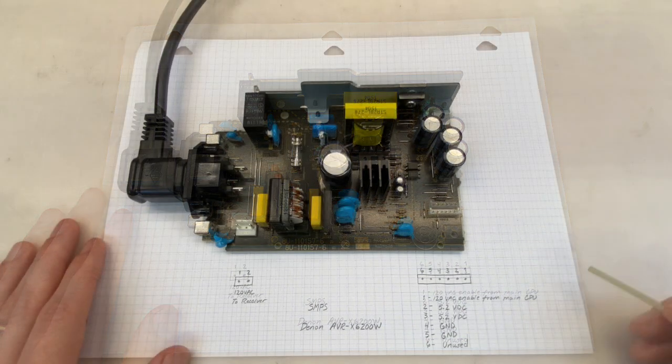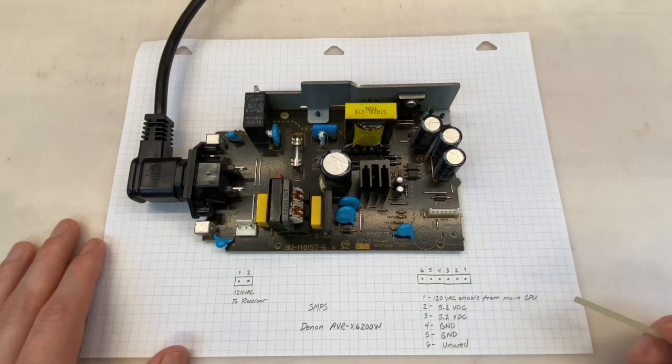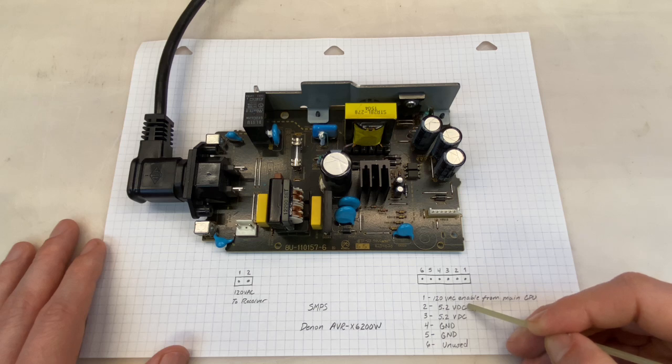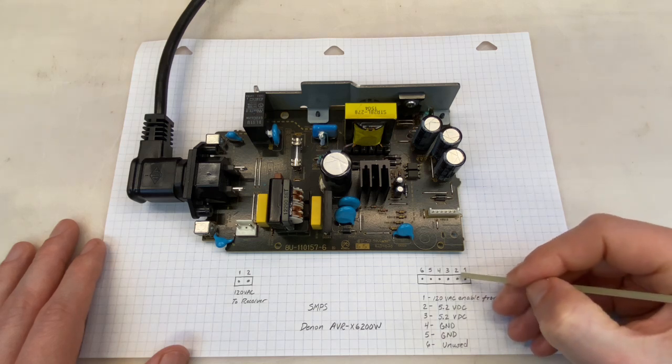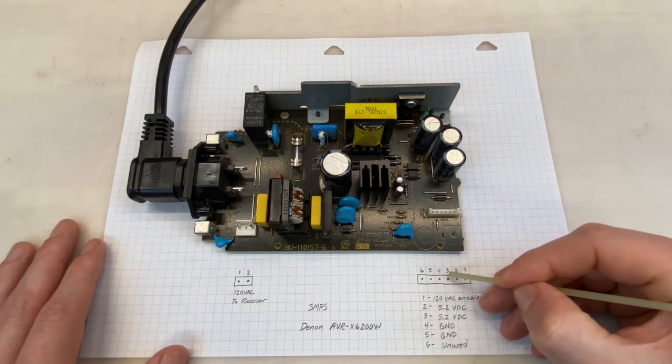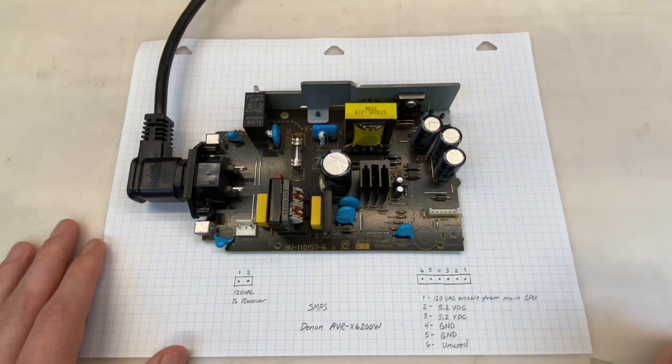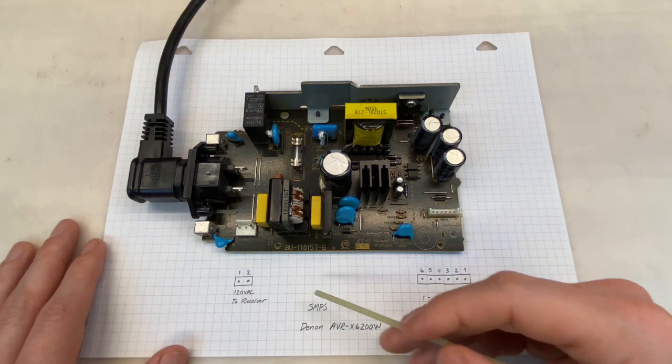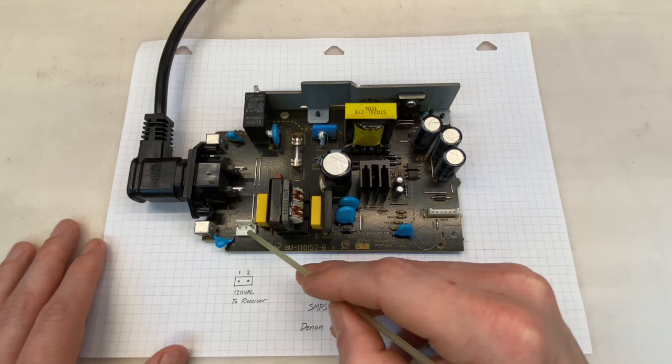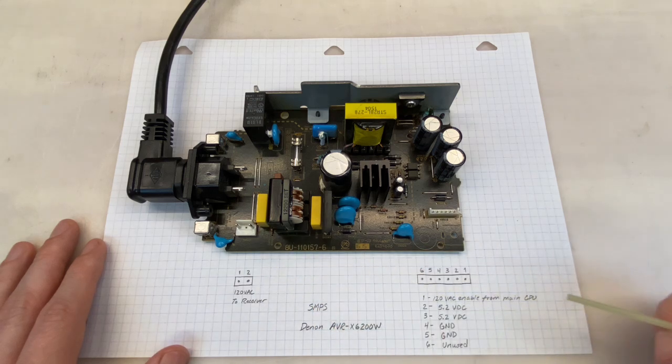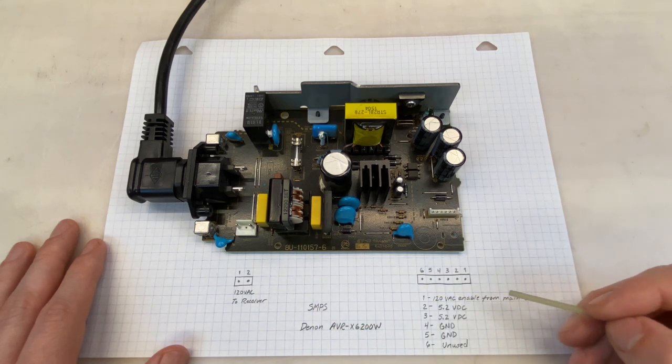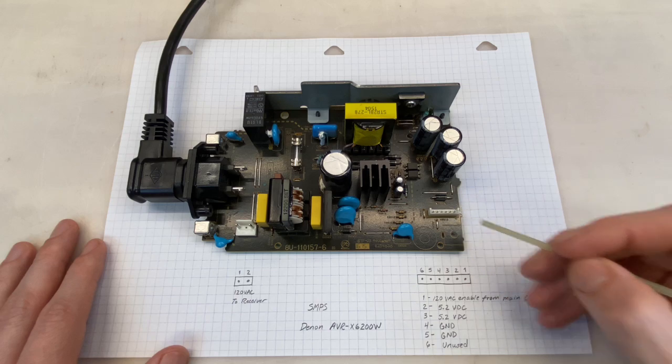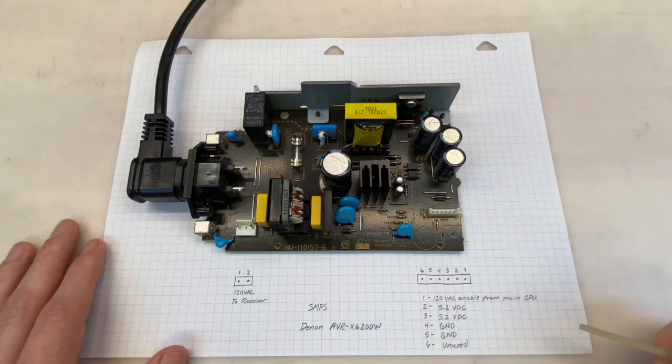So what do we need to test? This power supply has two functions. The first is to provide low voltage, specifically 5.2 volts DC via pins 2 and 3 from this connector. The second function is to provide 120 volts AC from this connector, but only when the main CPU has given its command via pin 1 of this connector. Let's start by testing the low voltage.